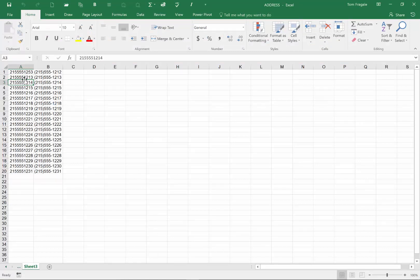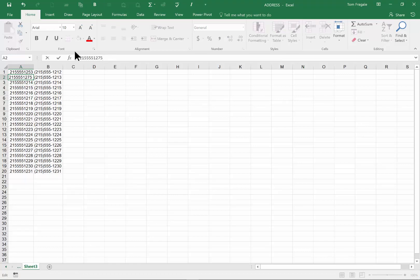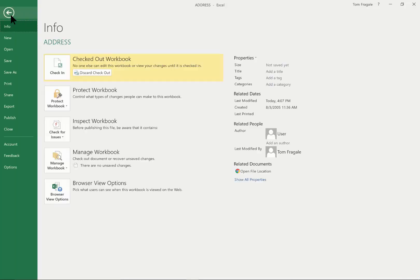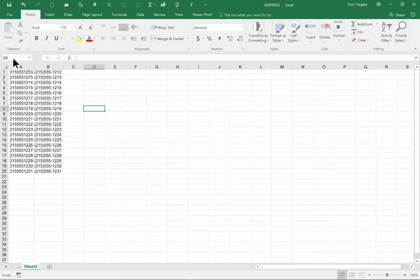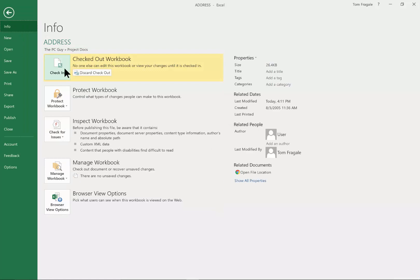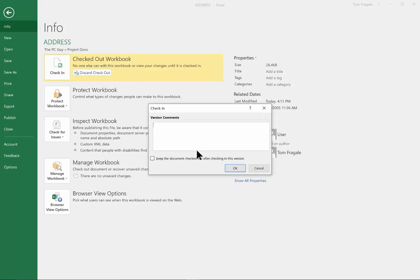I'll go back to Excel and make a change — I'll change this one to like 75, whatever the change is going to be. I can save it, but I still have it checked out until I check it back in. Right from this screen I can pick on File, and then I can check it in. So when I'm done with it I want to save it and check it in so that other people can get to that document. Here's where the versions come in — I'll type in 'Made a change to the phone number.' Usually you would type in something to describe what you changed within that version. I'm going to click OK.